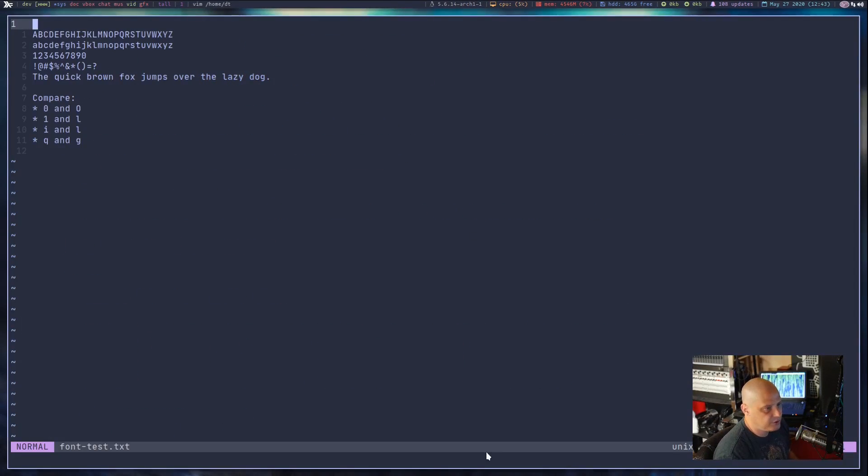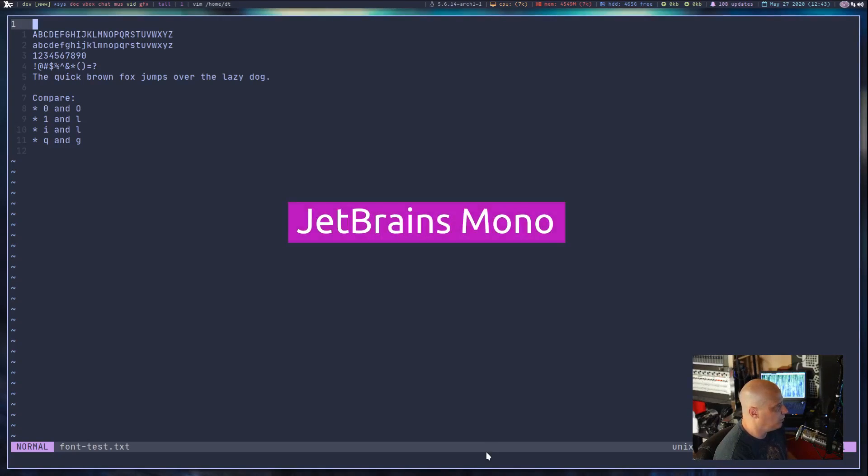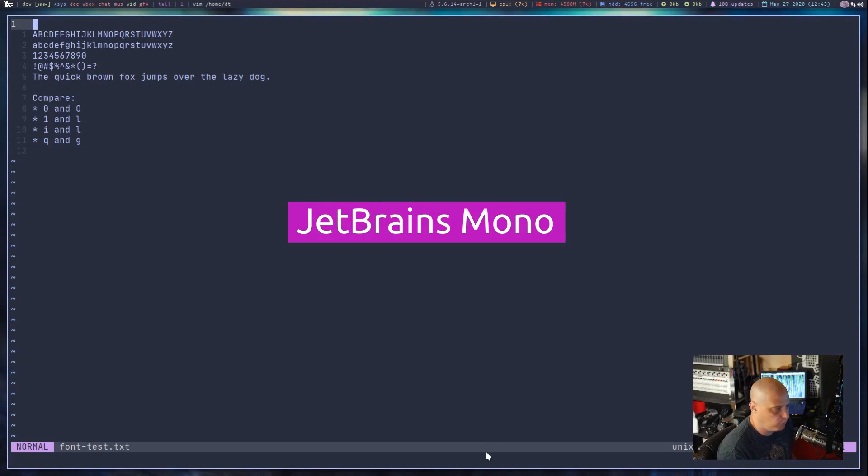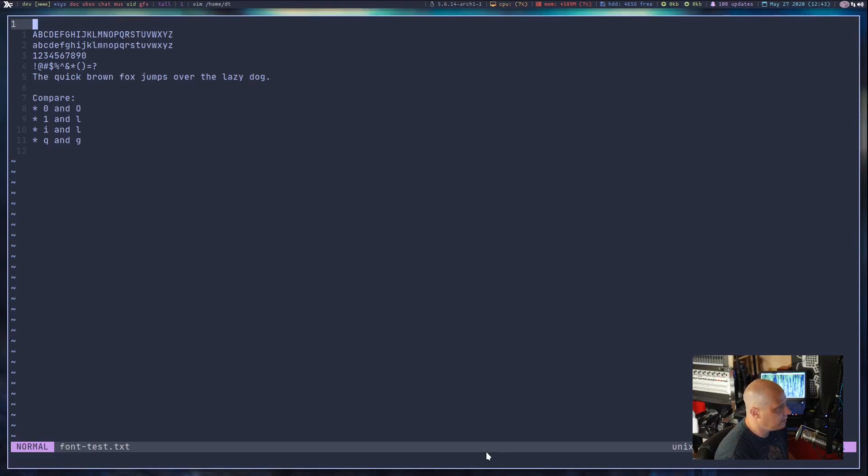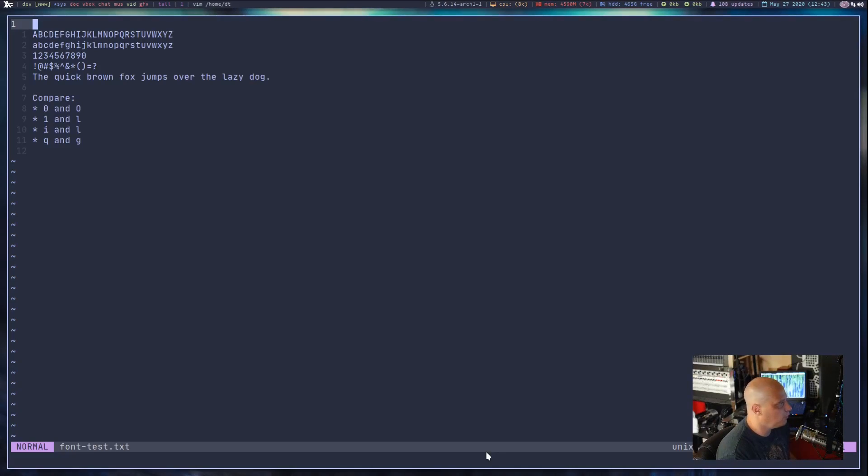And this is JetBrains Mono. JetBrains, for those of you not familiar with it, is a software company. JetBrains, they make a bunch of programming software, especially IDEs. So they've created their own monospaced font to go along with their programs.